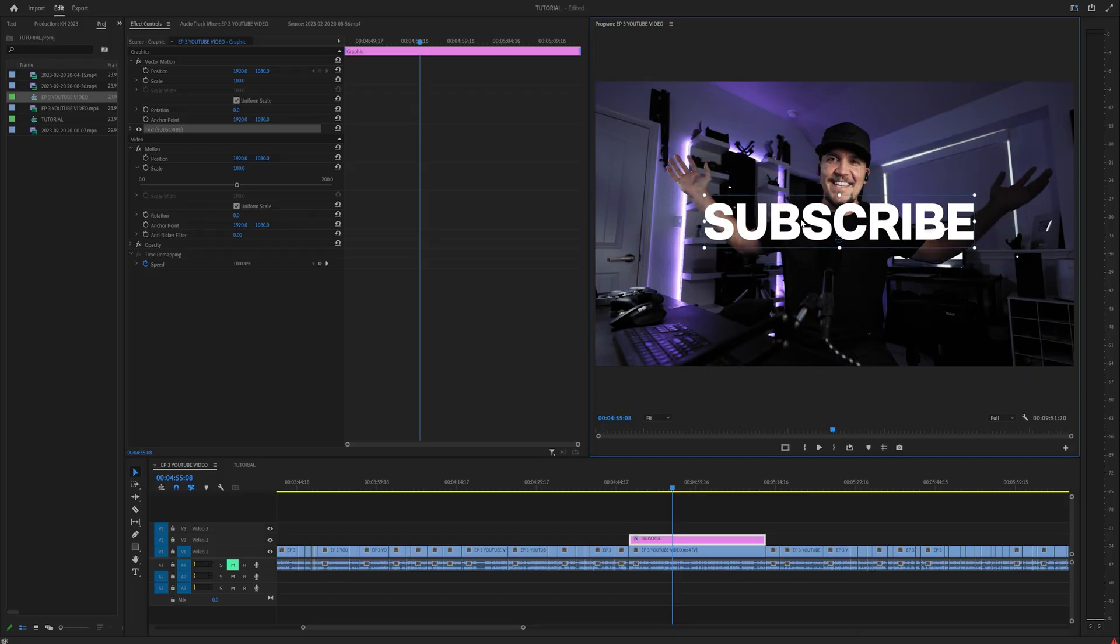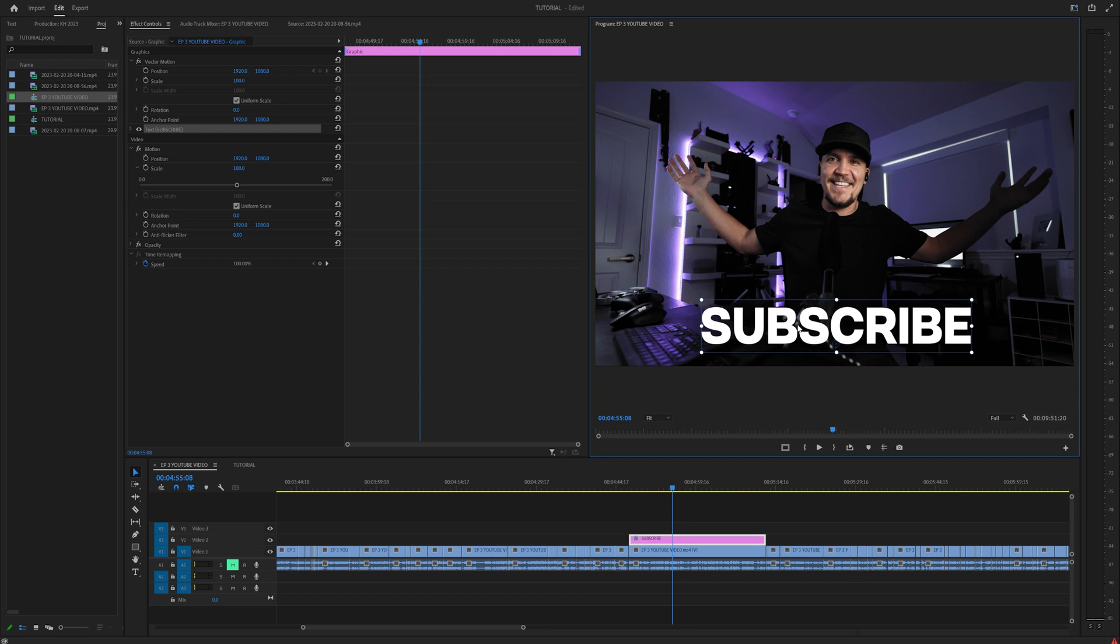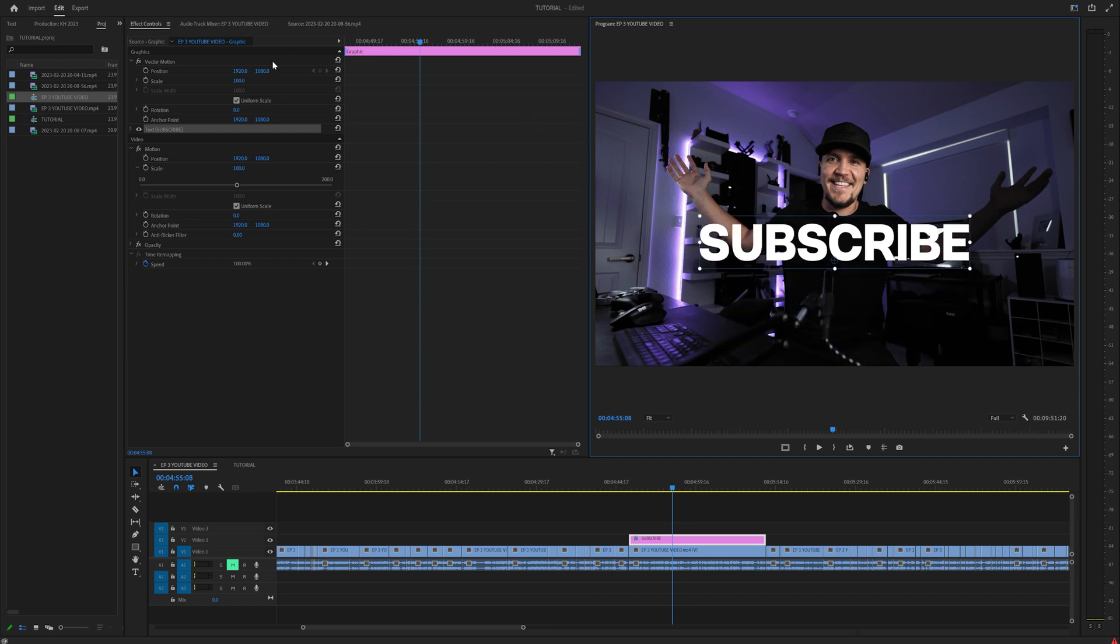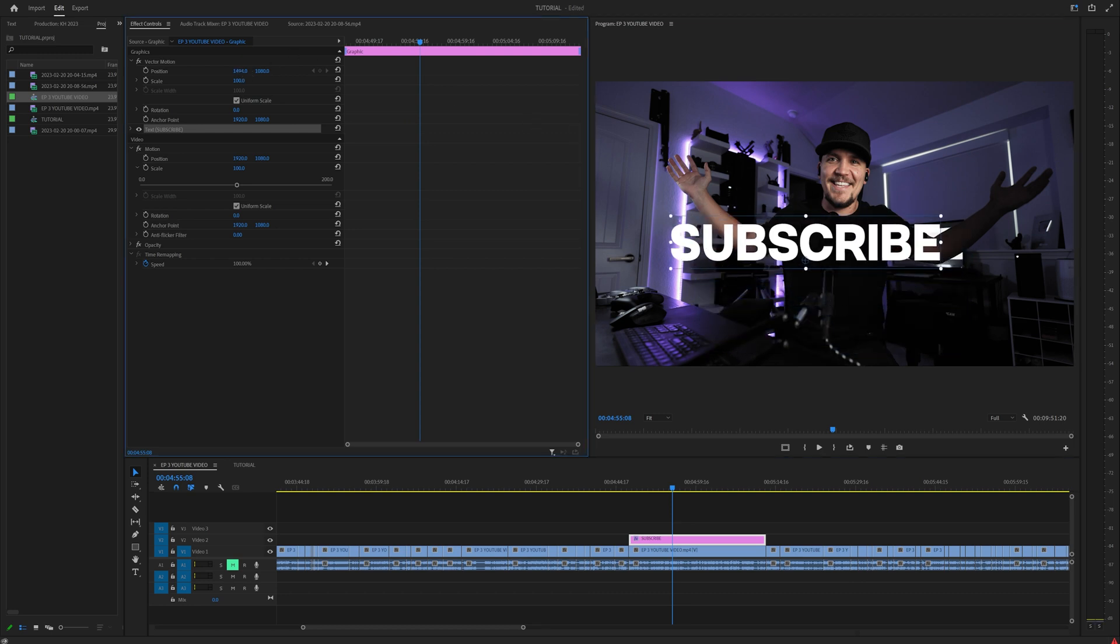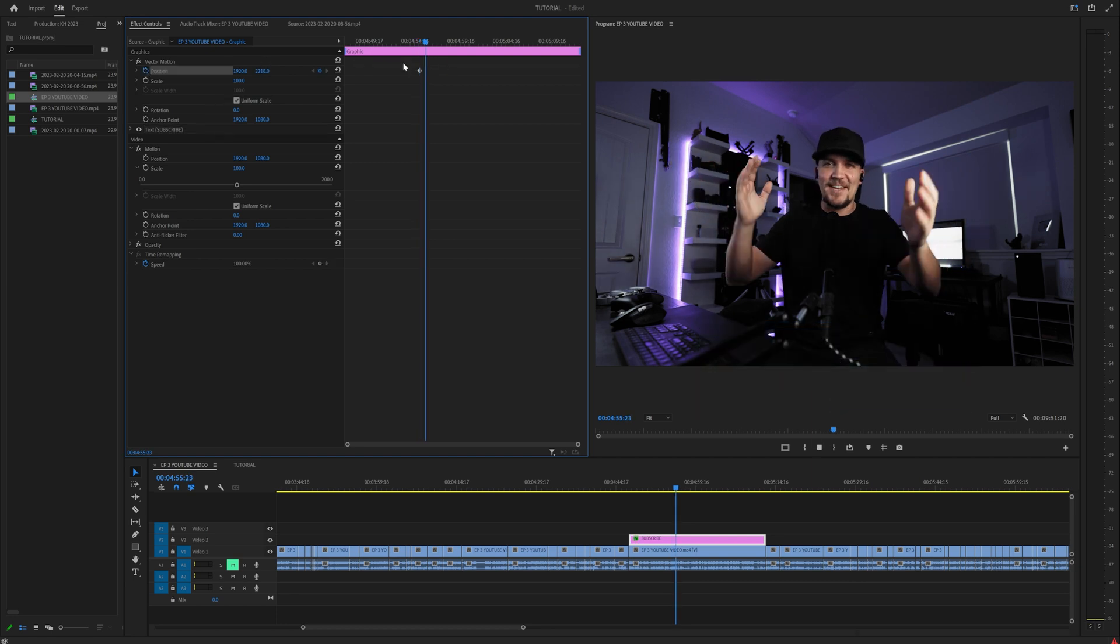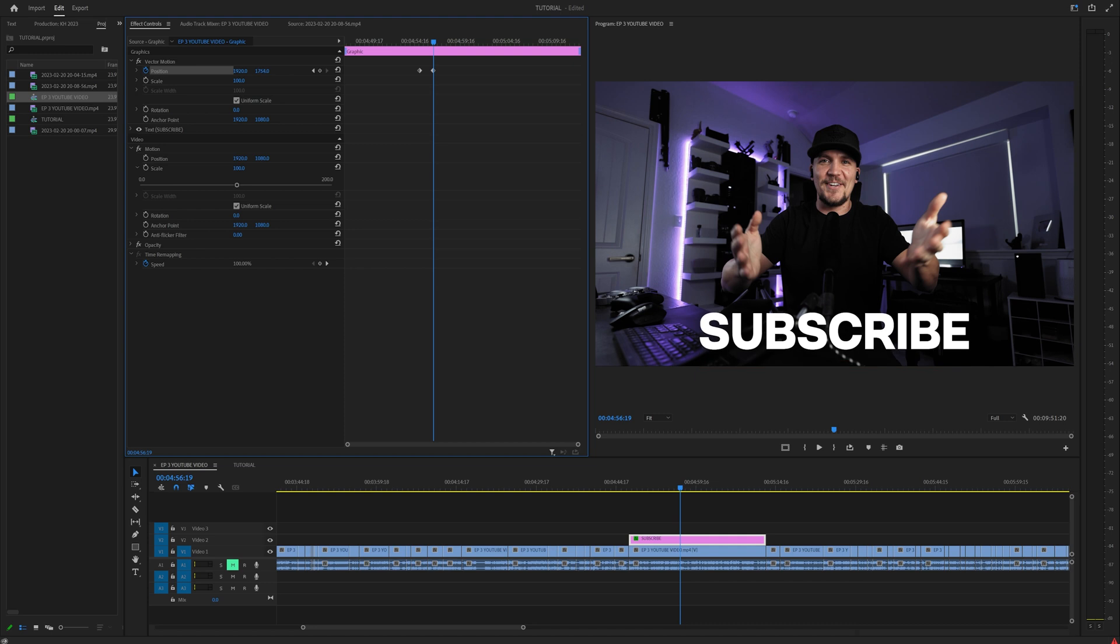Let's say you have a text layer and you want to keyframe it off the screen and make it come onto screen like maybe a lower third or something. Typically you would move the position values around until it goes off the screen, then add a keyframe, go a couple frames forward, and bring this on screen down at the bottom.